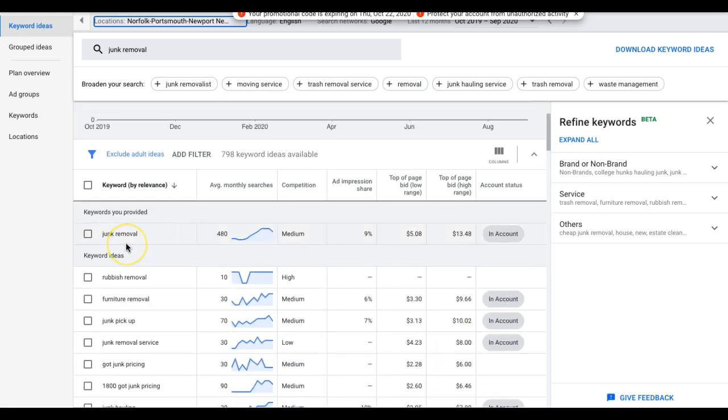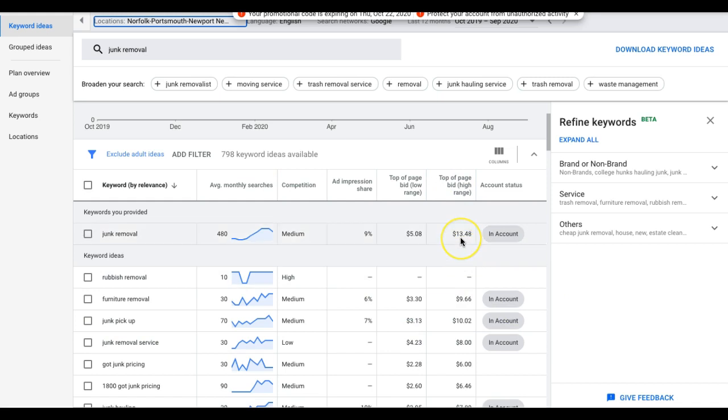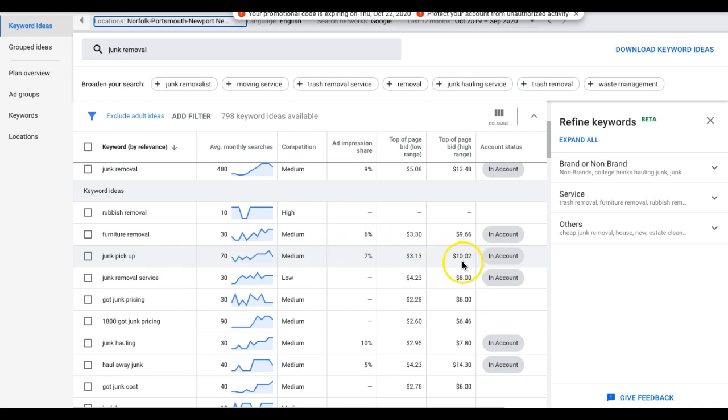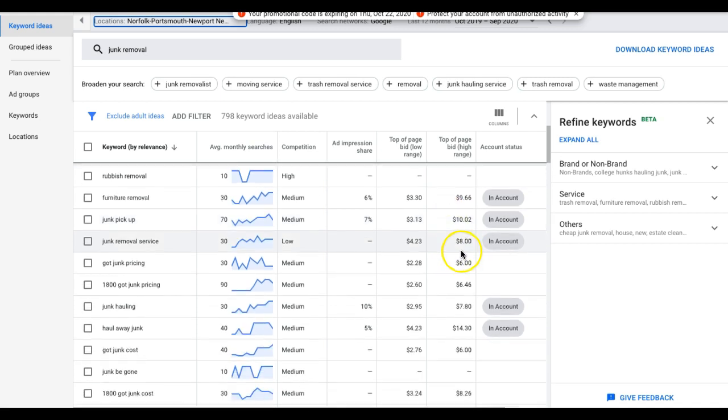Our junk removal ad group, Google's telling us top of the page bid on the high end is about 1348. So if I want traffic immediately for my clients or myself and I need leads, I need phone calls, I'm bidding $14.03 or something like that. I'm setting my ad group bid for all of my keywords in junk removal ad group at 1403 to start. Now, if we go down to junk pickup, which is a great keyword, converts really well, it's saying 10 bucks, $10.02. So I'm starting my junk pickup ad group and all the keywords in the ad group, I'm going to start them at like 1013. Start there. See how that does. Check your impression share after two weeks and see where you stand. If you can bid higher to get more traffic, do that.